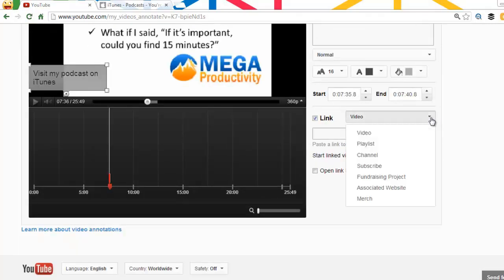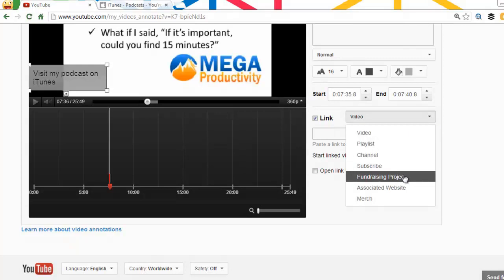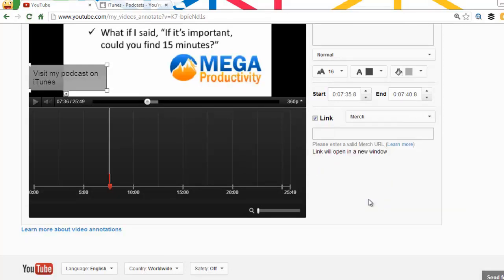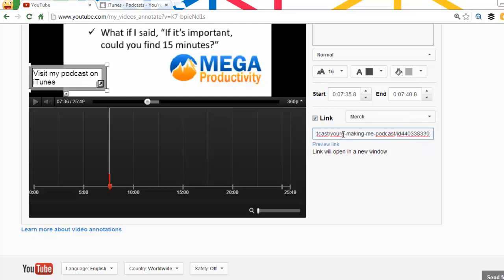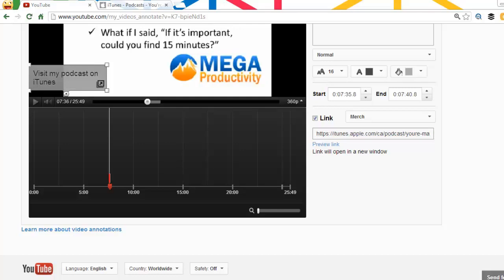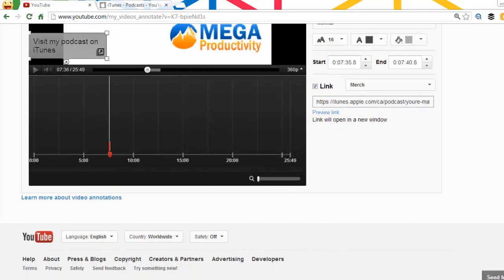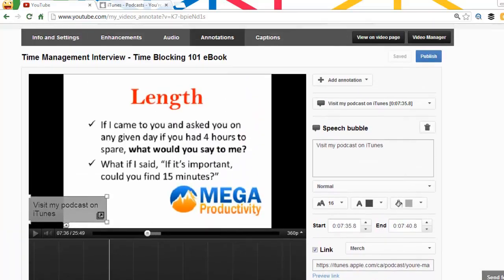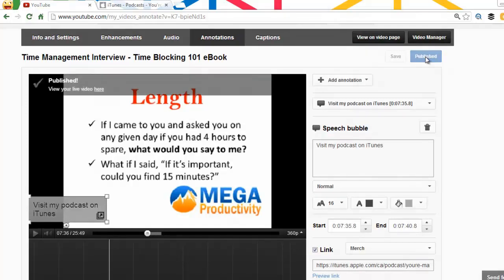As you can see, as I click down the link button, now I do have the fundraising, the merchant, and the associated website. So we're gonna go with the merchant first of all, because I'm gonna show you a link to my podcast in the iTunes, the Apple iTunes store. We'll go ahead and we will go back up here. It's saved. We'll publish that.